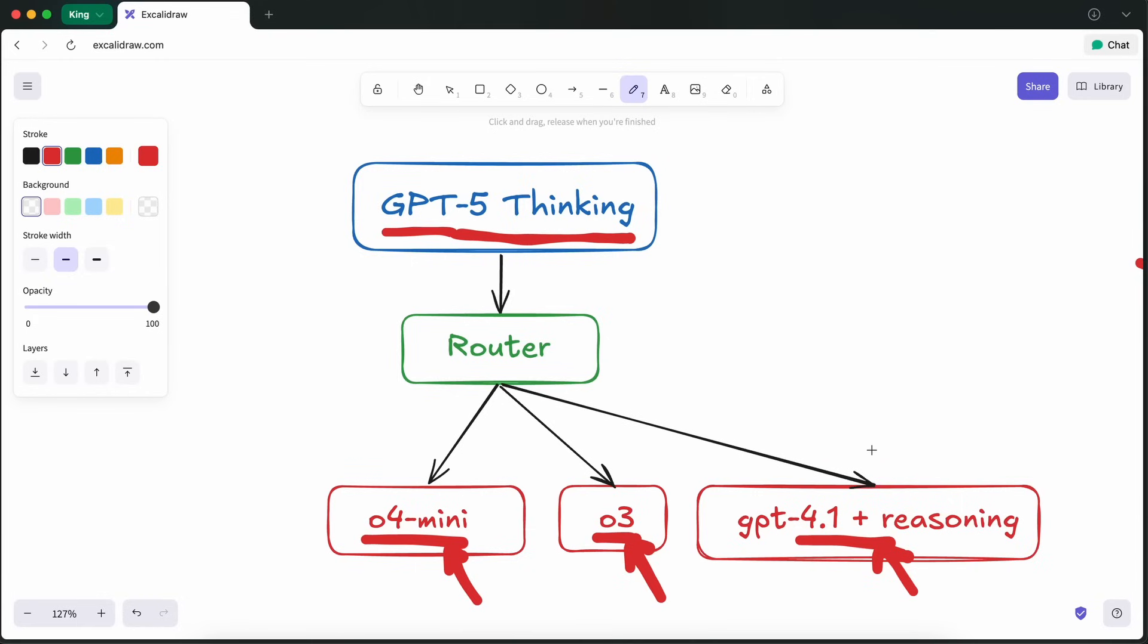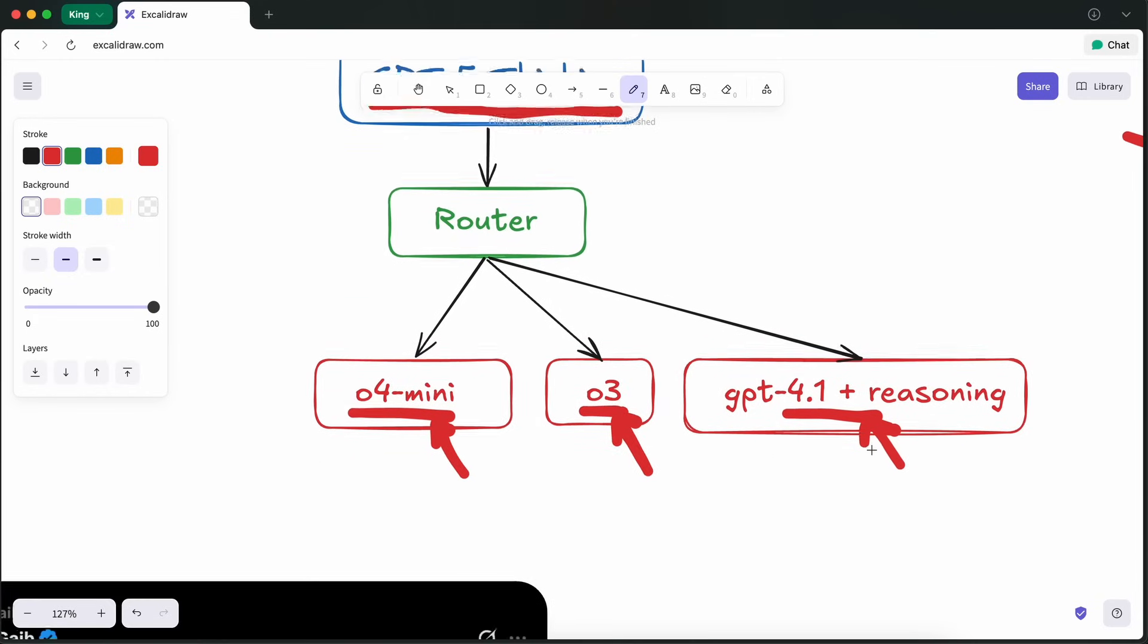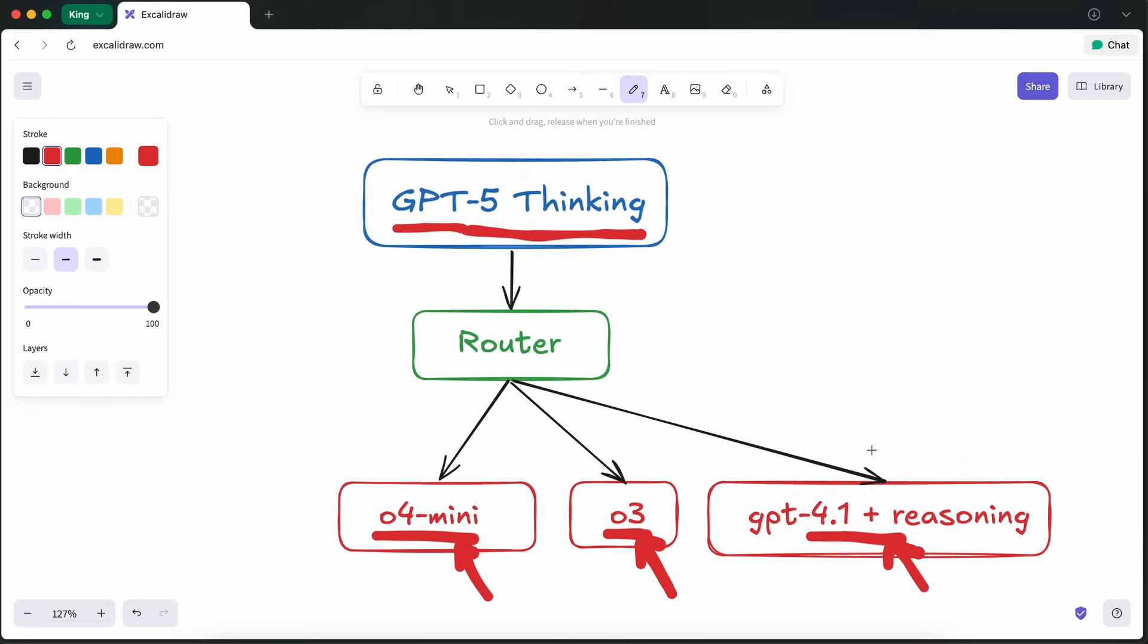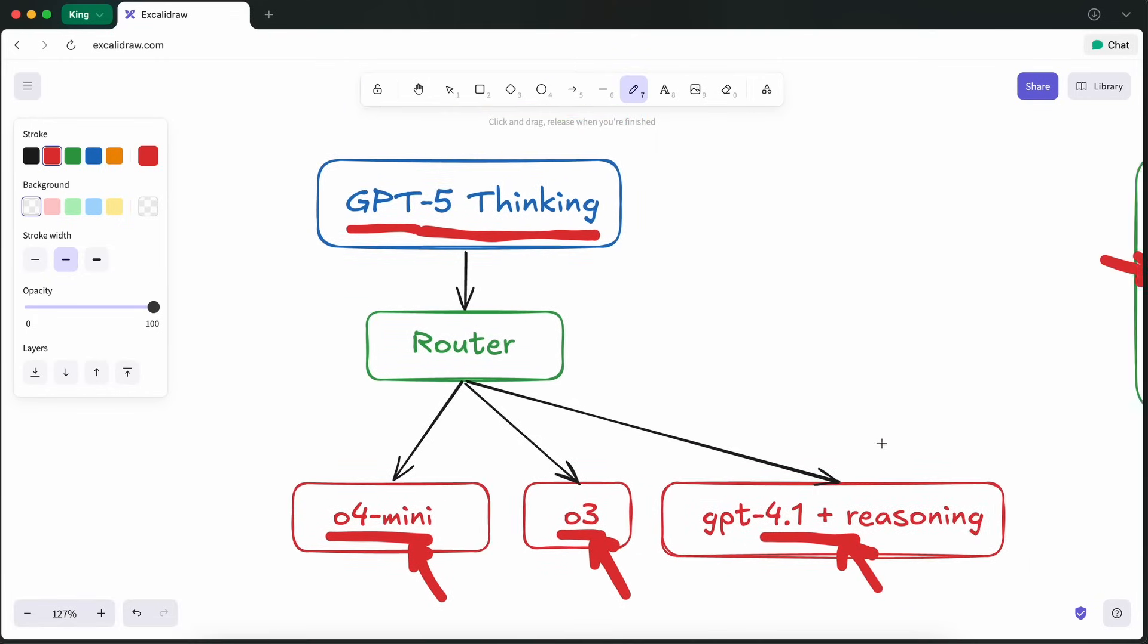Another reason is the context window. The context window of the model is supposed to be 400k in the API, while this context is limited by a lot in Cursor. The results are sometimes good, sometimes bad, and sometimes atrocious.